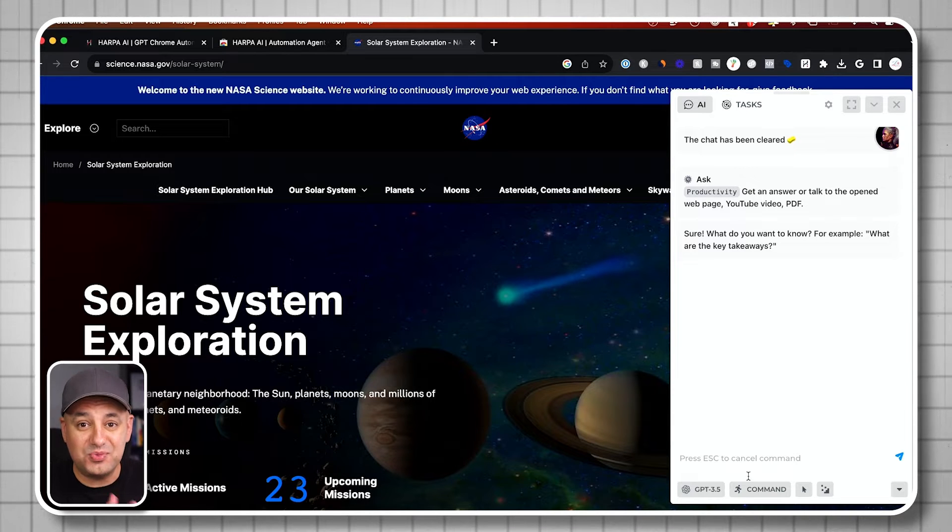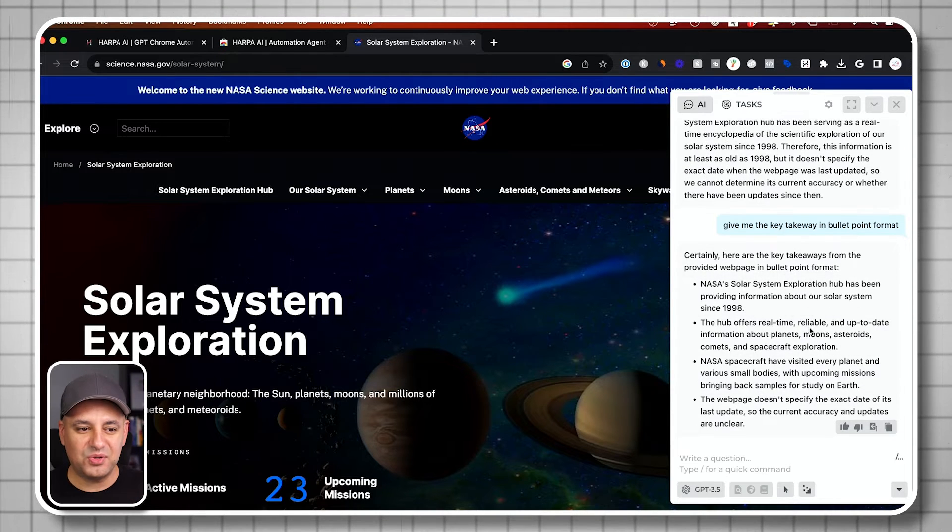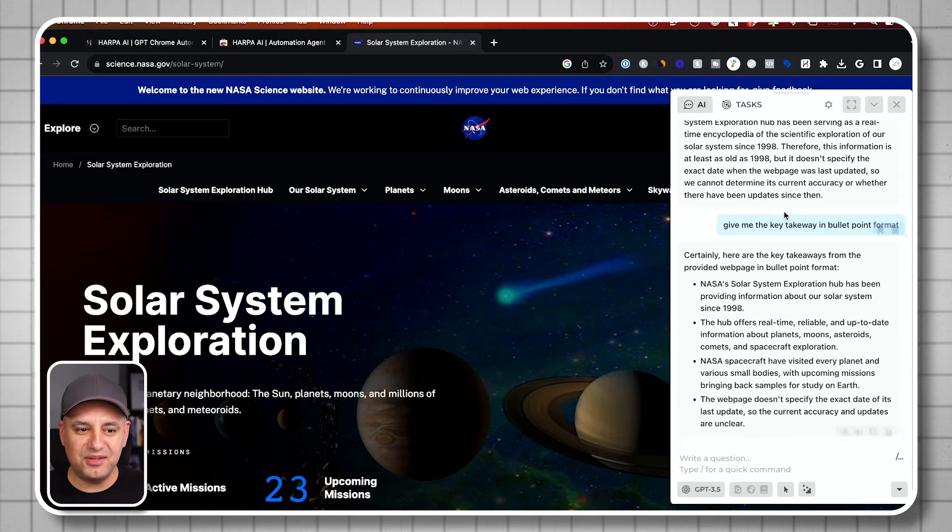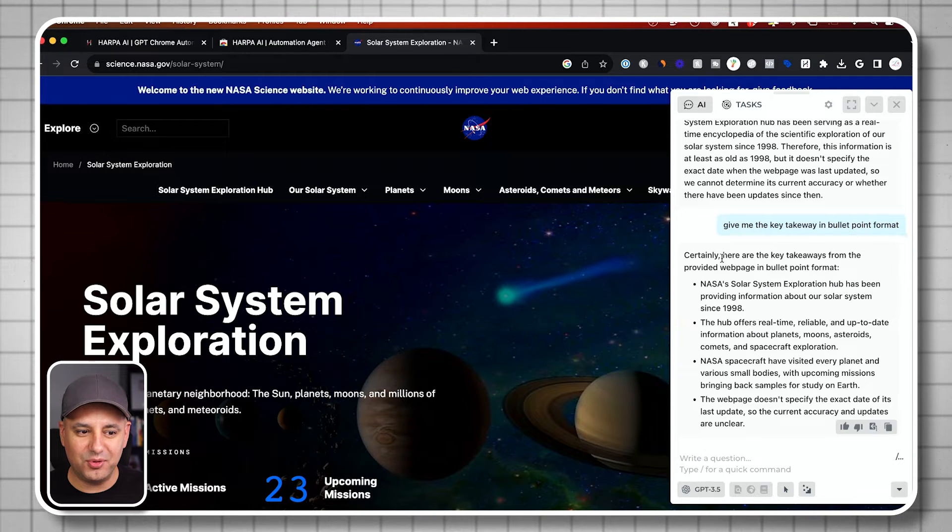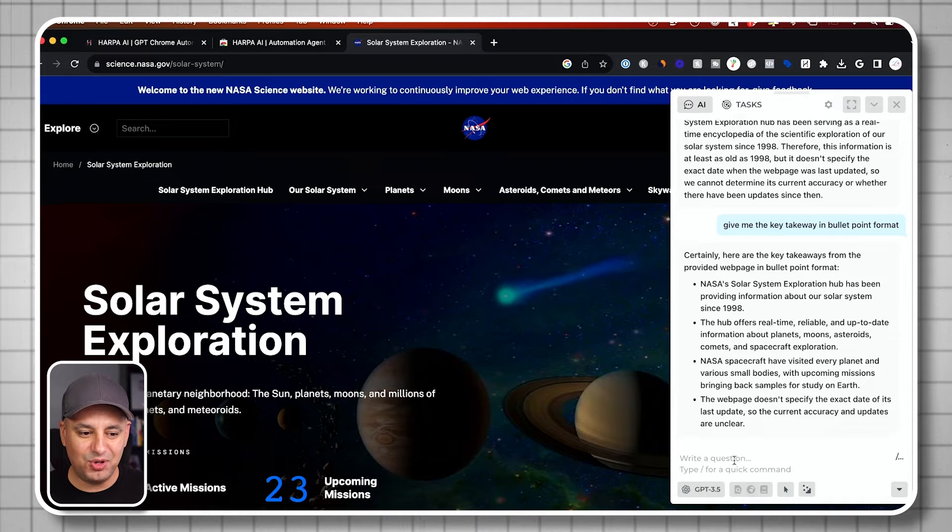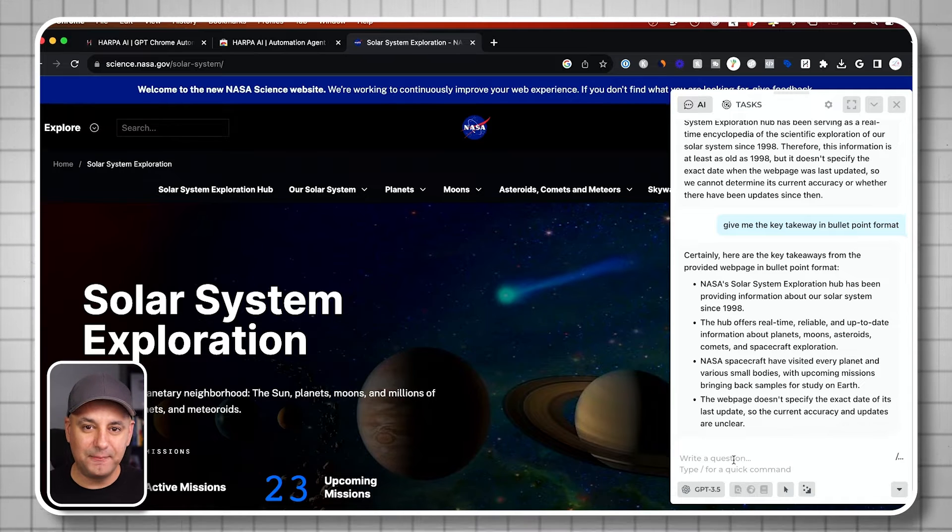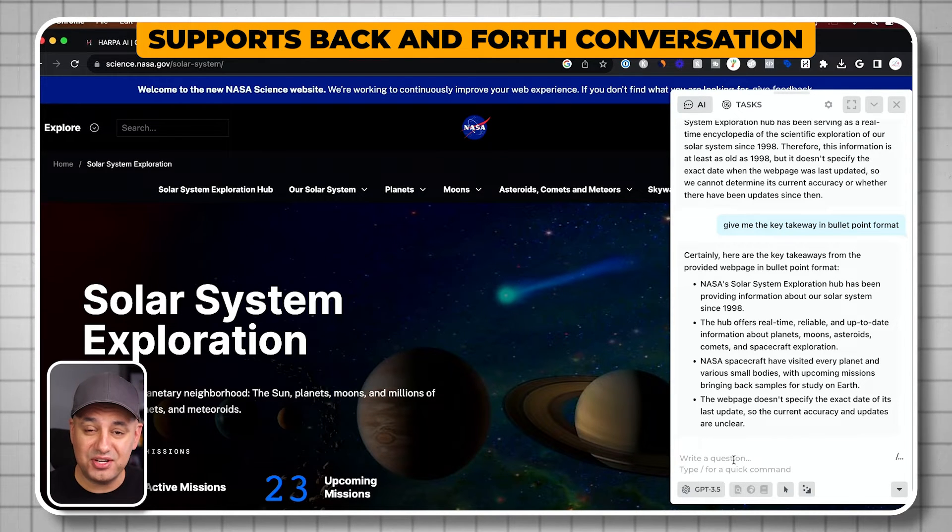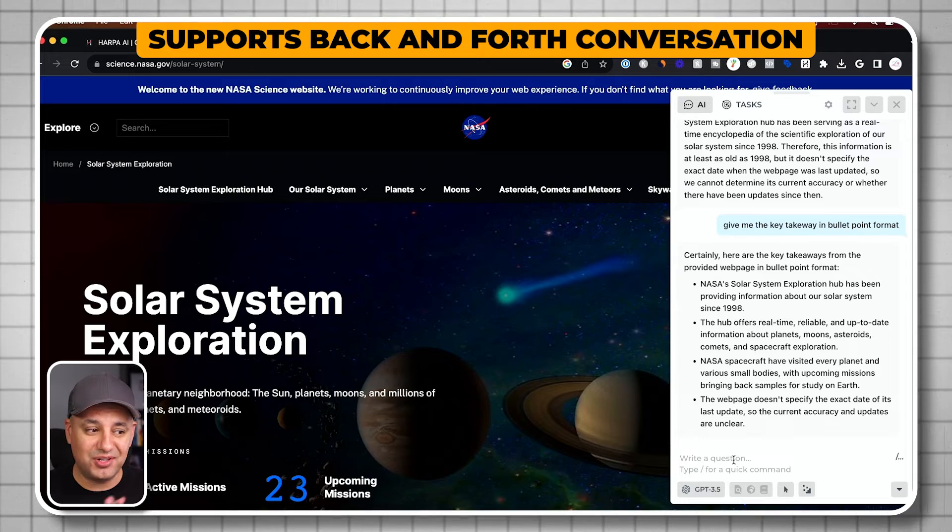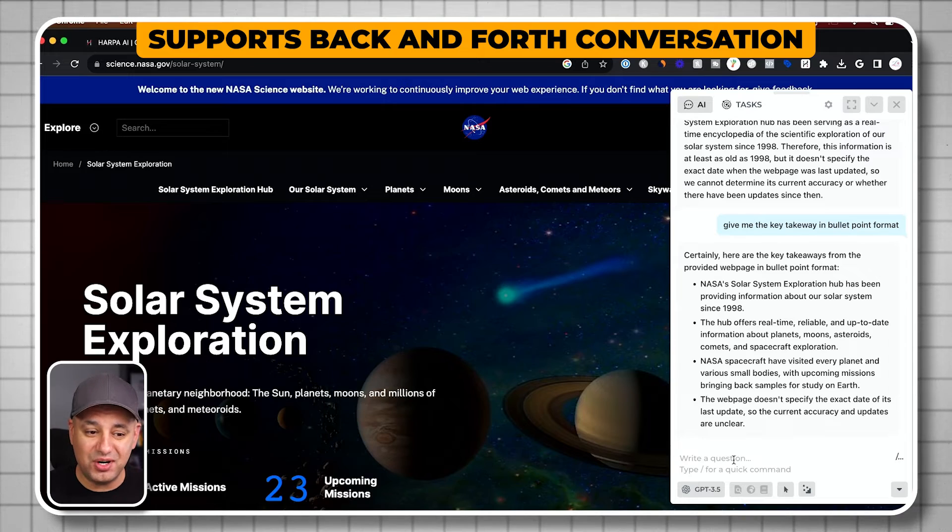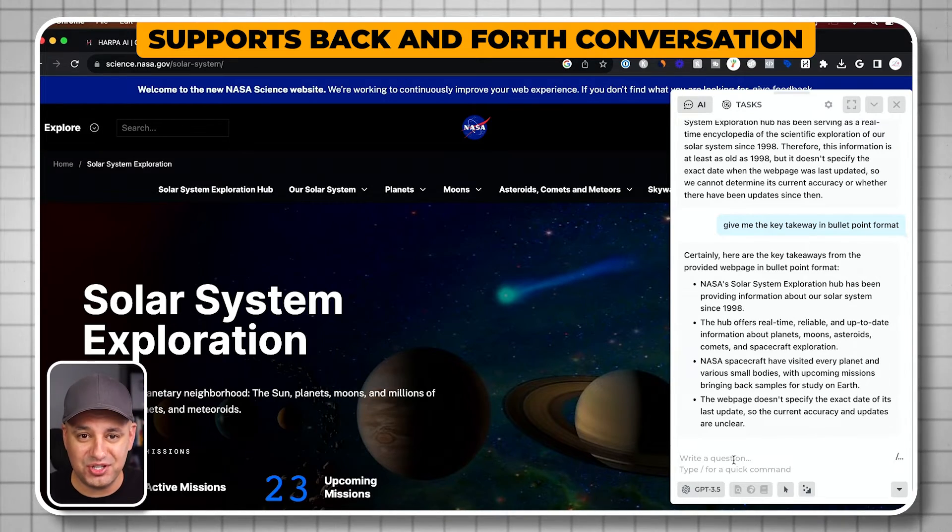It works pretty much with any page on the web. So right here, I just said give me the key takeaway in bullet point format. There we go. It just summarized this page in bullet point format. And I can have a back and forth conversation. This is not just a simple summary of the page you're on. You can have a back and forth conversation.